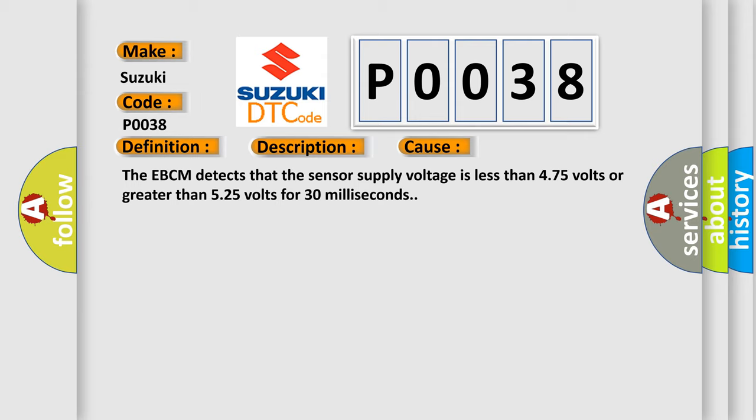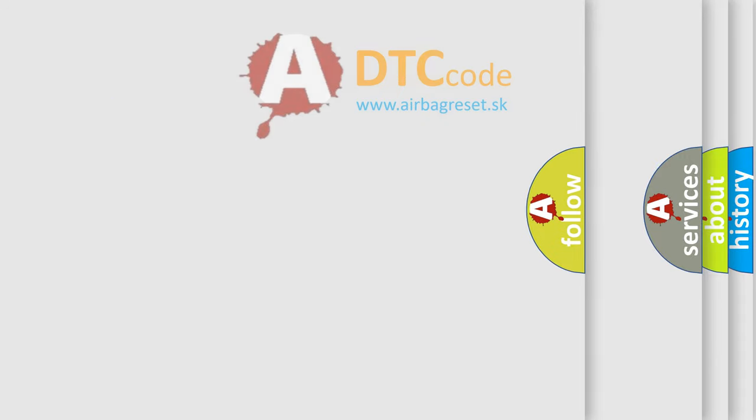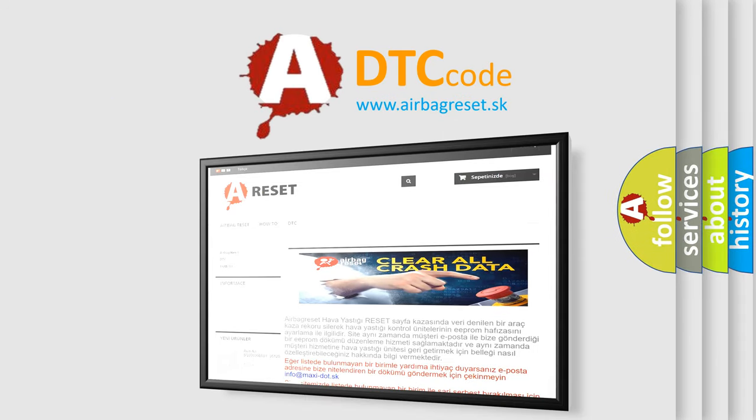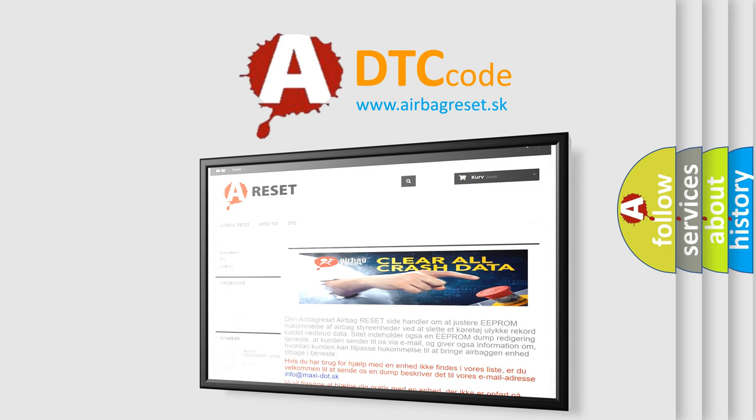The Airbag Reset website aims to provide information in 52 languages. Thank you for your attention and stay tuned for the next video.